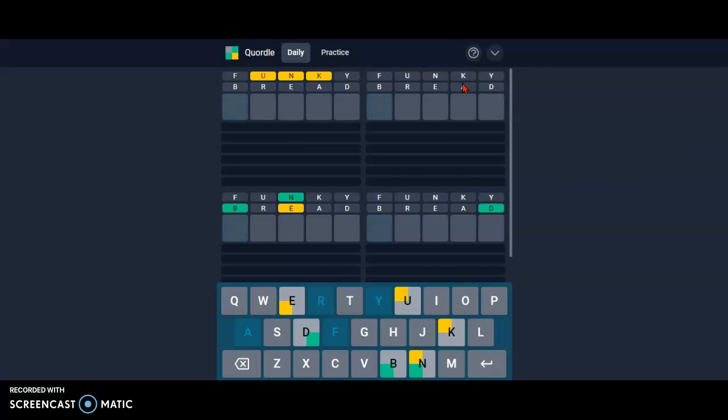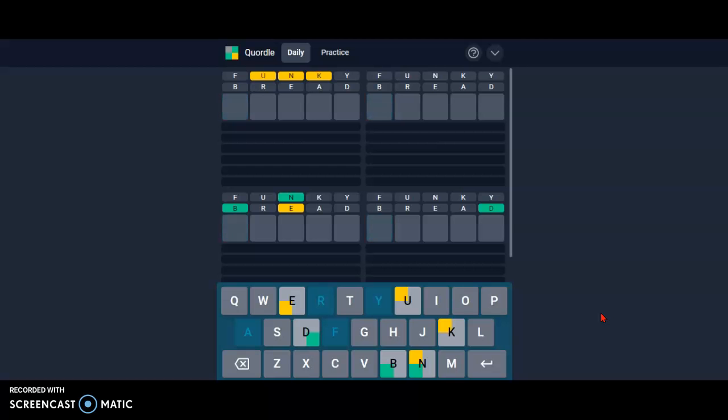And here we have a D, all right. Oh, and I need to be tried now. Moist. Wow, that's a big difference.